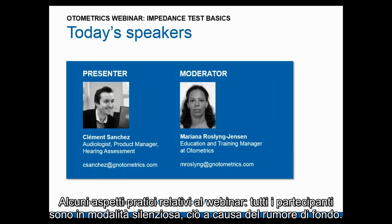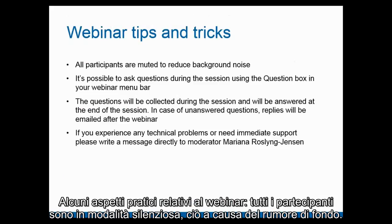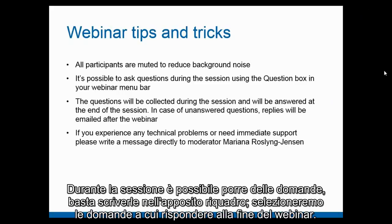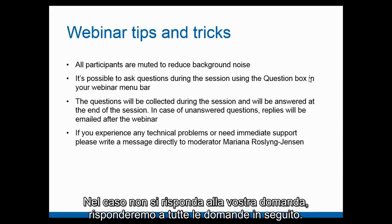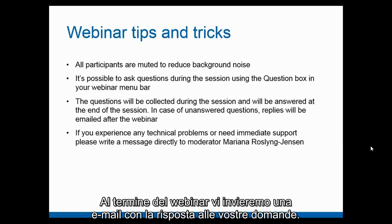Some practical information about the webinar: all participants are muted because of background noise. It's possible to ask questions during the session — you can write in the question box, and I will select some questions to be answered at the end of the webinar. If your question is not answered live, all questions will be answered afterwards via email.